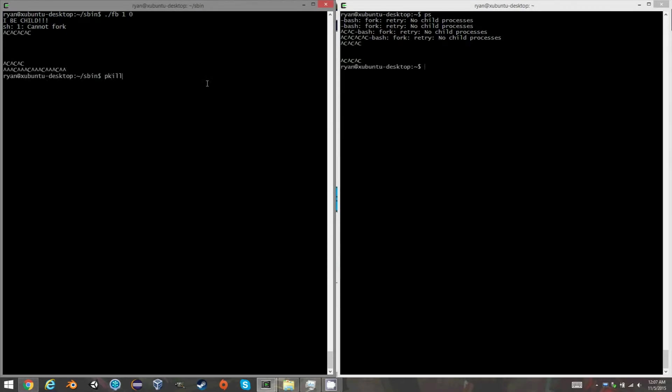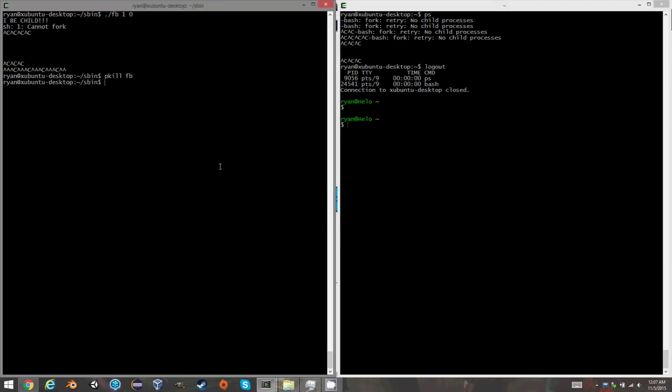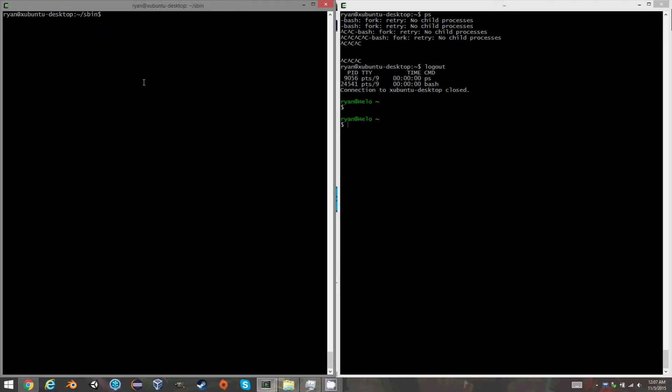And the only way you can fix that is to kill the process that started it, which was FB. Oh good. It even logged me out, which is great. So now I can run normal processes. Everything's fine.